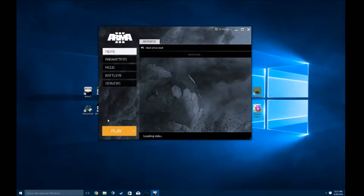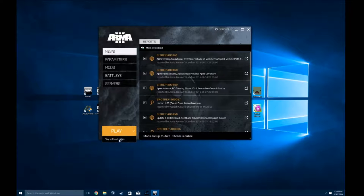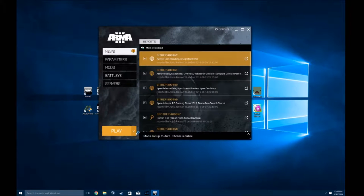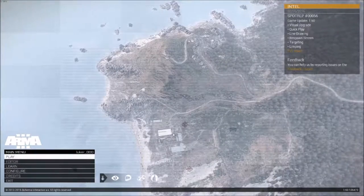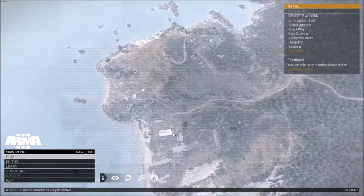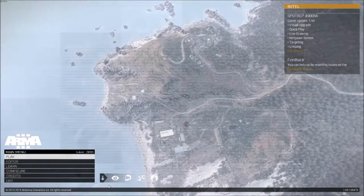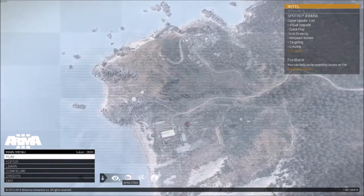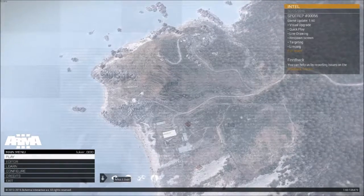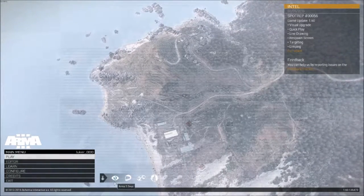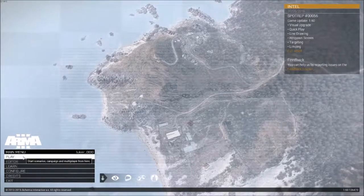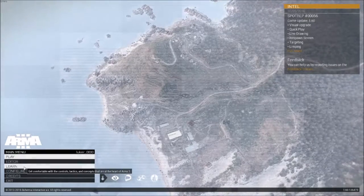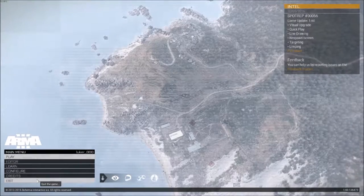As a launcher, you're going to hit 'Play without mods' — hit the arrow, go down to 'Without mods'. Give it a minute to load. As you start up, you will not see all of the expansions down here, but you probably will see Zeus because that's already installed. As you start up Arma you will see on the main menu: Play, Editor, Learn, Configure, Credits, and Exit.